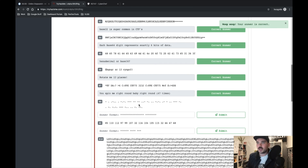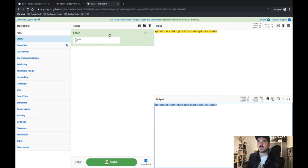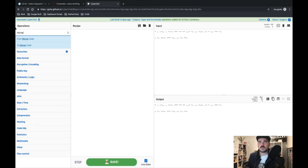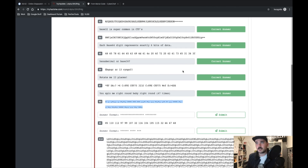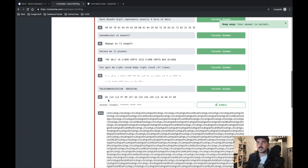Number eight is a super obvious giveaway — beep beep beep beep, it's Morse code. Let's throw it into CyberChef — Morse me up, Morse me to the moon and back. Telecommunications encoding, still used in the military and especially the navy — they love it.